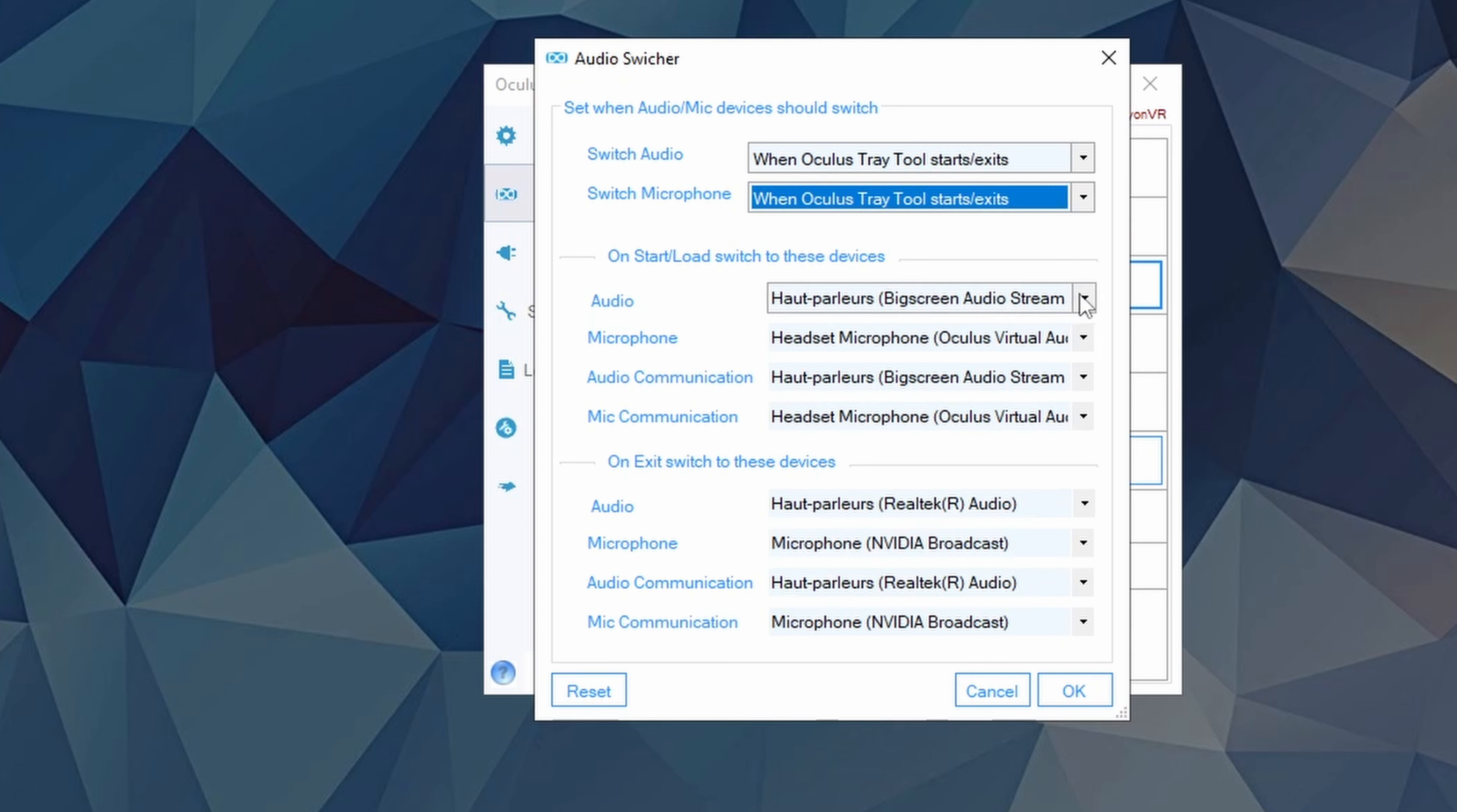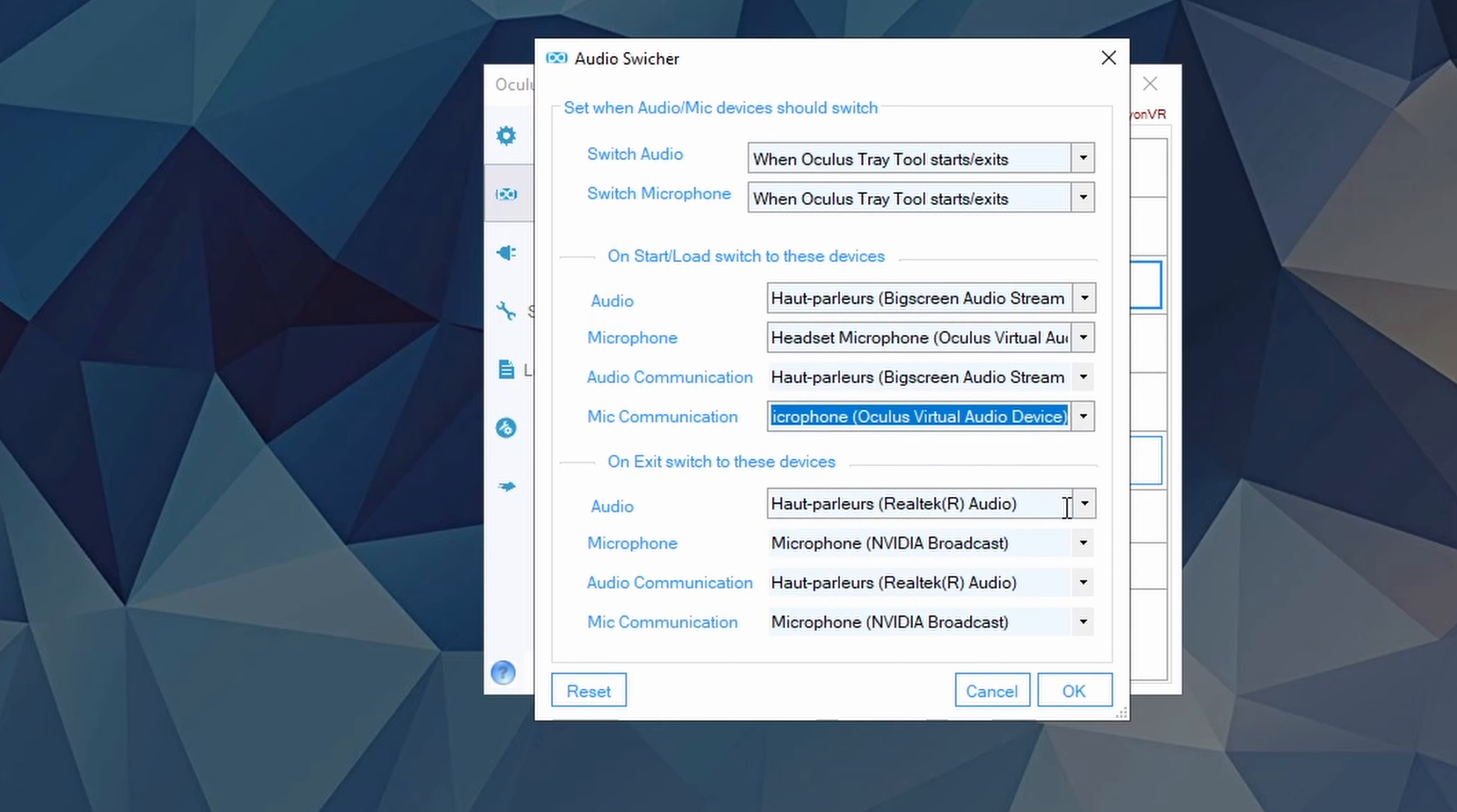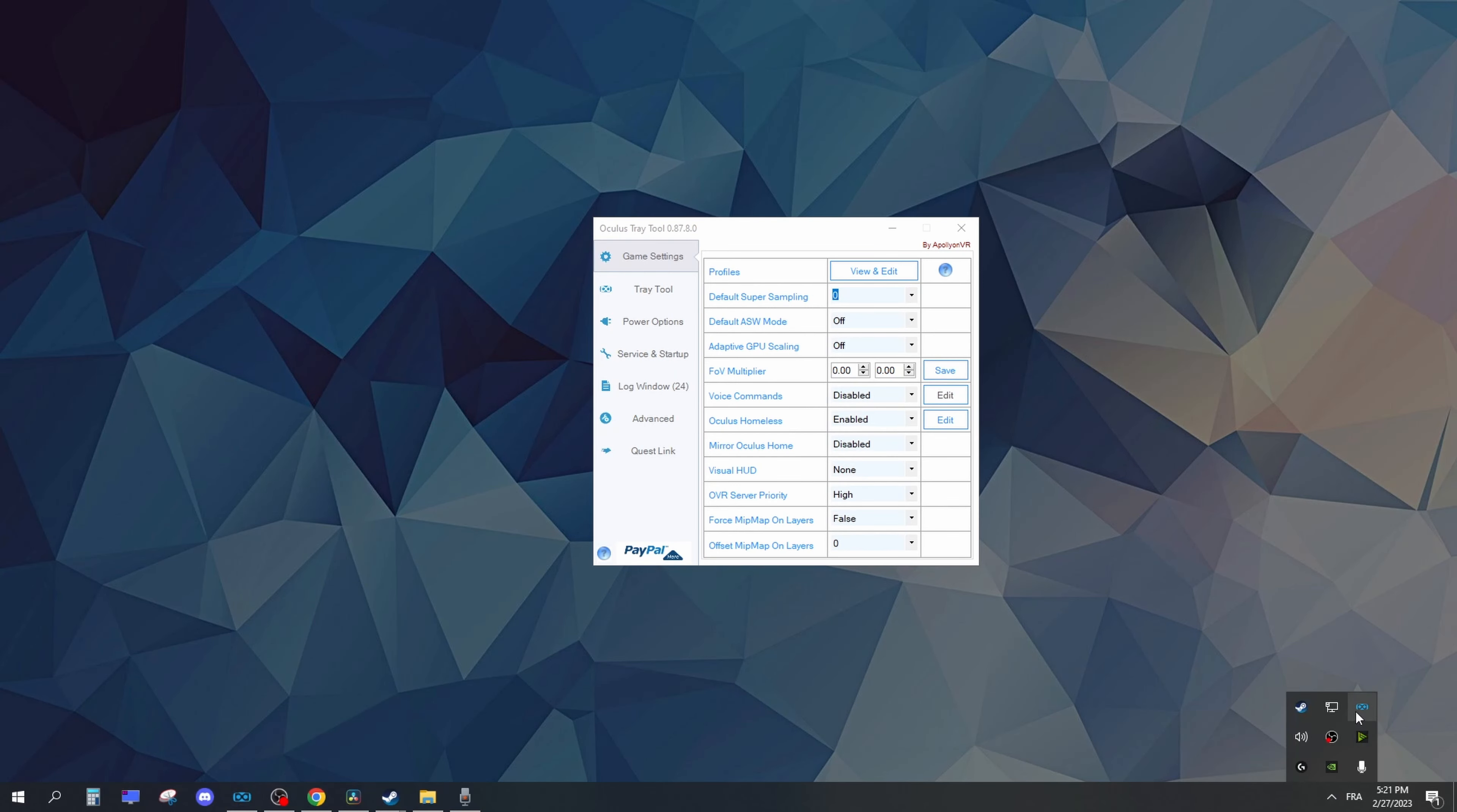Configure it to switch the audio and the microphone when Oculus Tray Tool starts and exits. On Start, make both audios to Big Screen, and the microphone to what you use to talk in VR. For the exit part, set the devices to what you use normally out of VR. For easy access, I highly recommend you to pin it to your taskbar, and whenever you want to play VR, just launch it. Whenever you want to quit, close it.